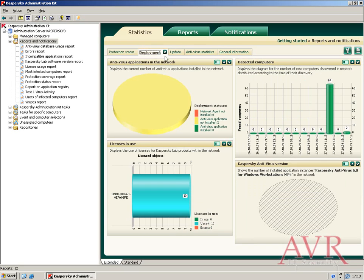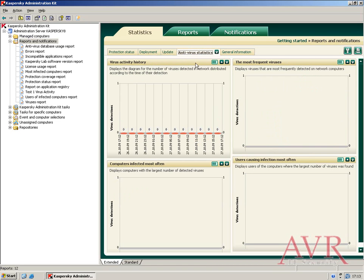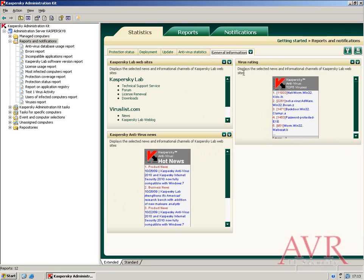These are Protection Status, Deployment, Update, Antivirus Statistics, and General Information. You'll notice there isn't a lot of information as this is just running on the test network.